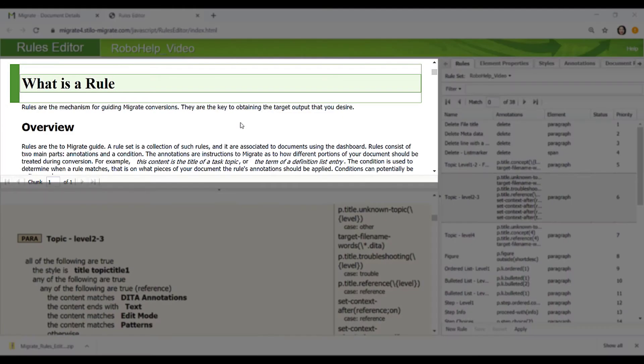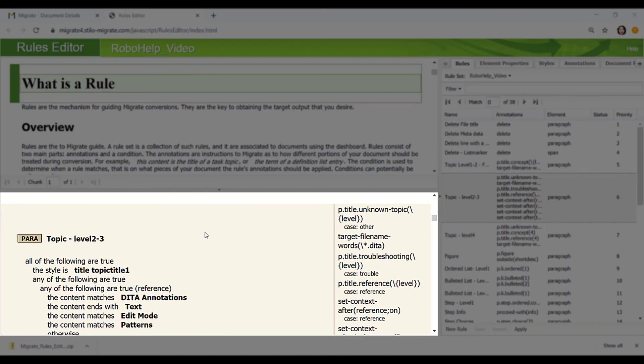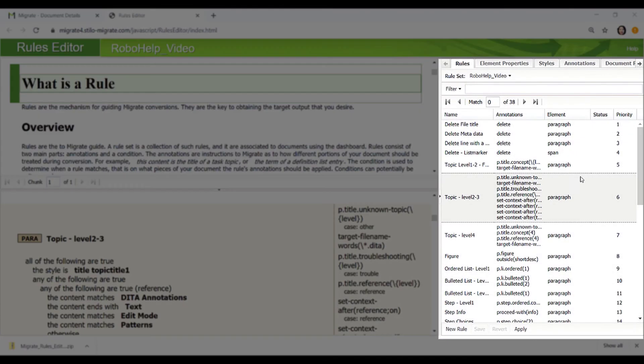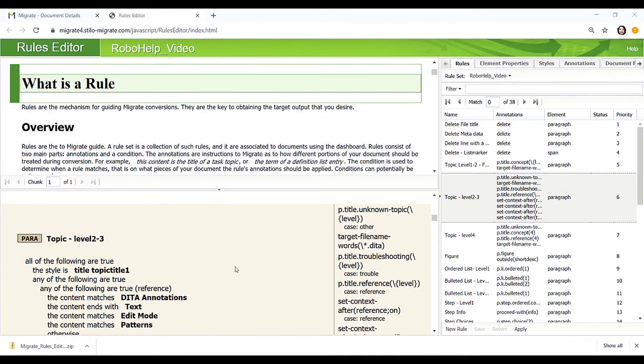On the upper left, it shows the original input file imported to Migrate. The bottom left shows the details of rules defined to instruct Migrate how to convert the input. On the right is a set of all rules applied to this RoboHelp project. A rule identifies content units using visual cues and instructs Migrate how to convert the matched content to DITA XML.